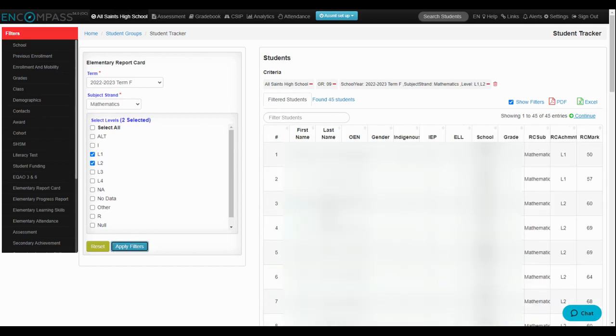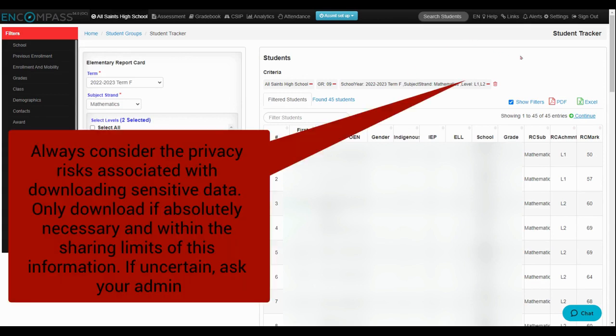Then you get your list of students who achieved a level one or a level two in mathematics last year and then you can also click here for a PDF version or an Excel version of that list. Thank you for listening.